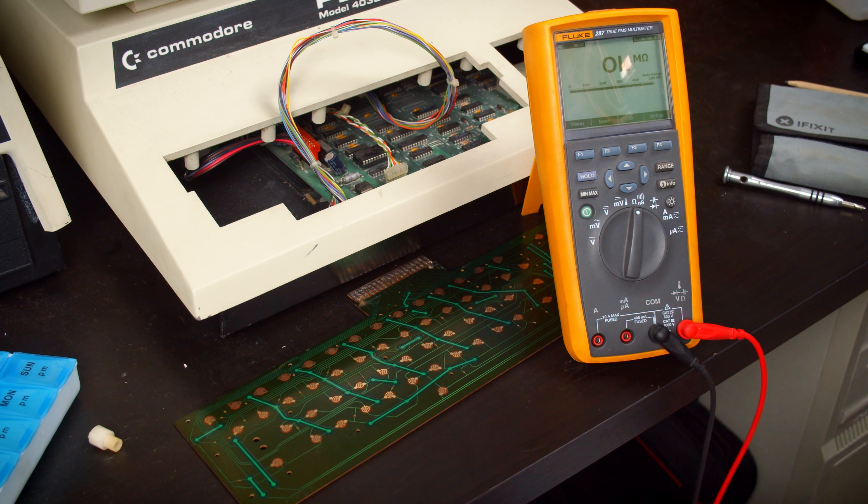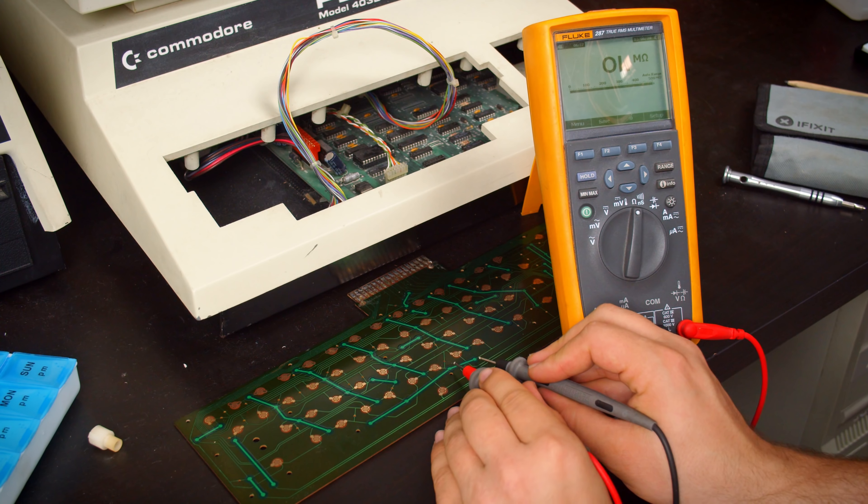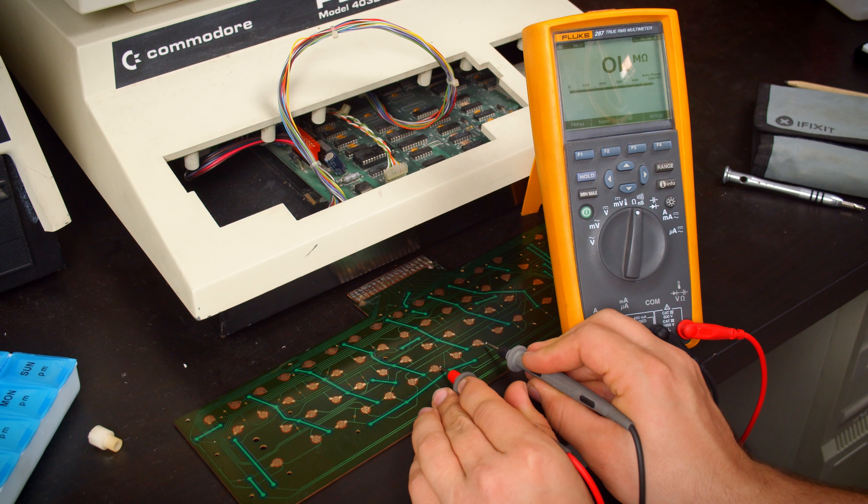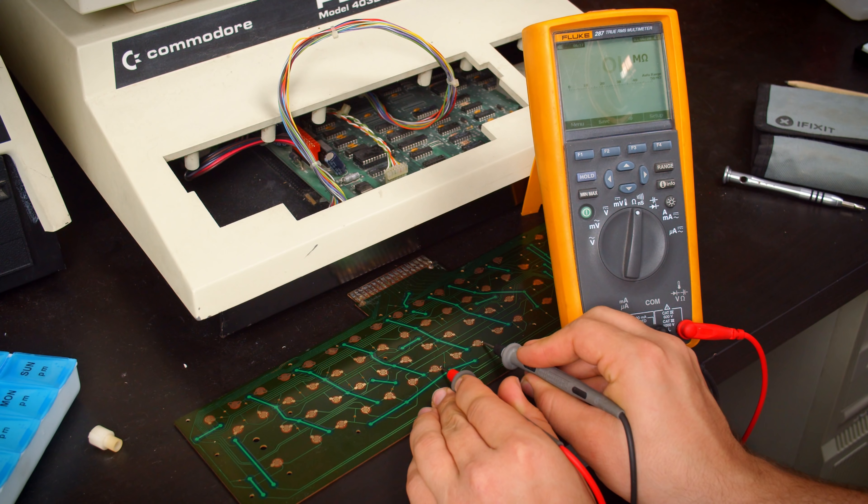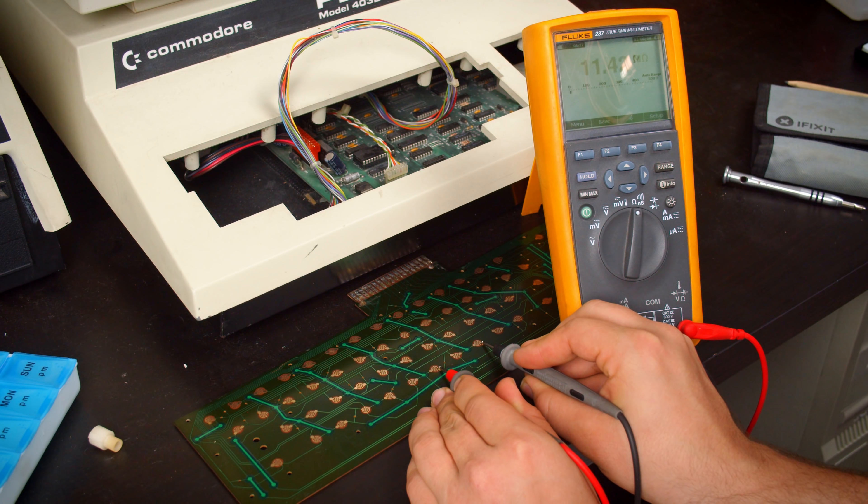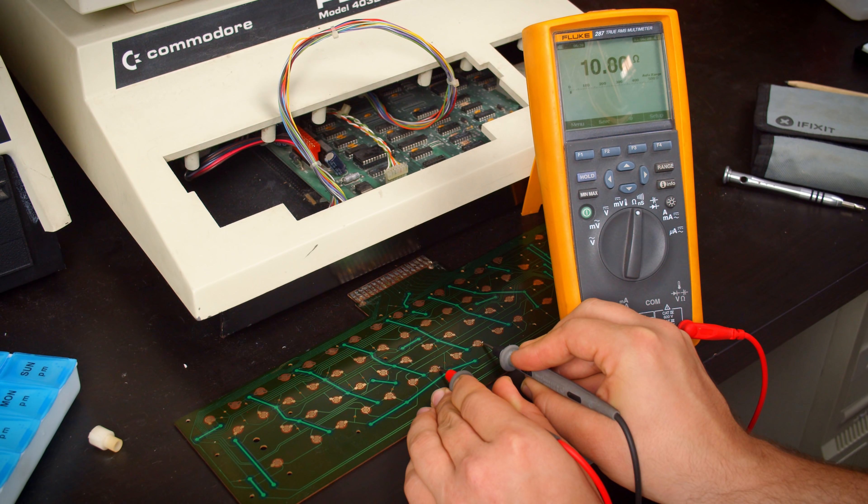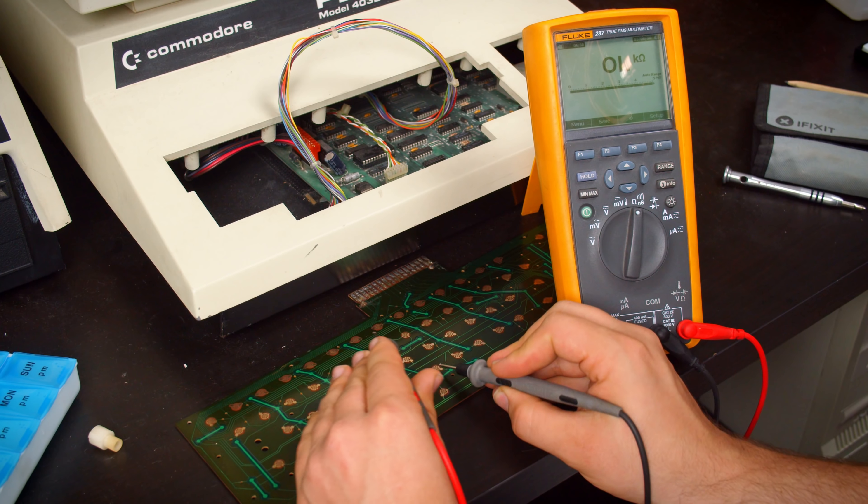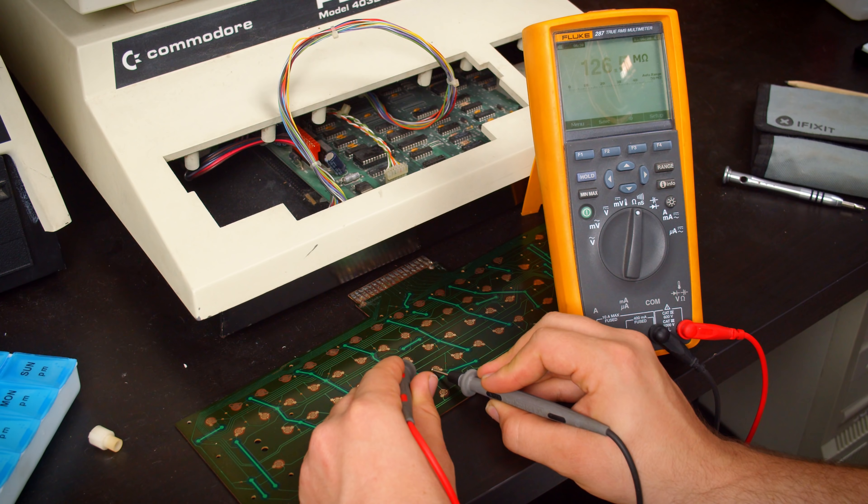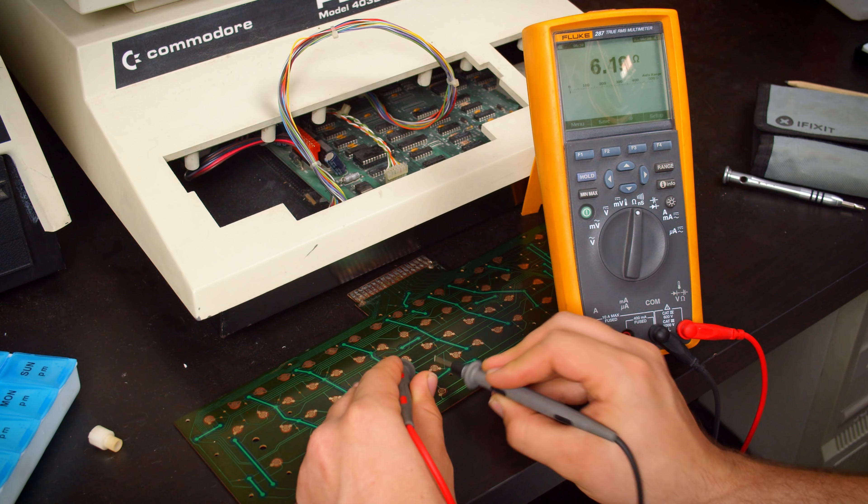And herein lies my problem. If we measure this section of the silver trace, we can do it from here to here, and we're getting about 10 ohms. And if we measure some other sections, like say that one, we get about the same again.